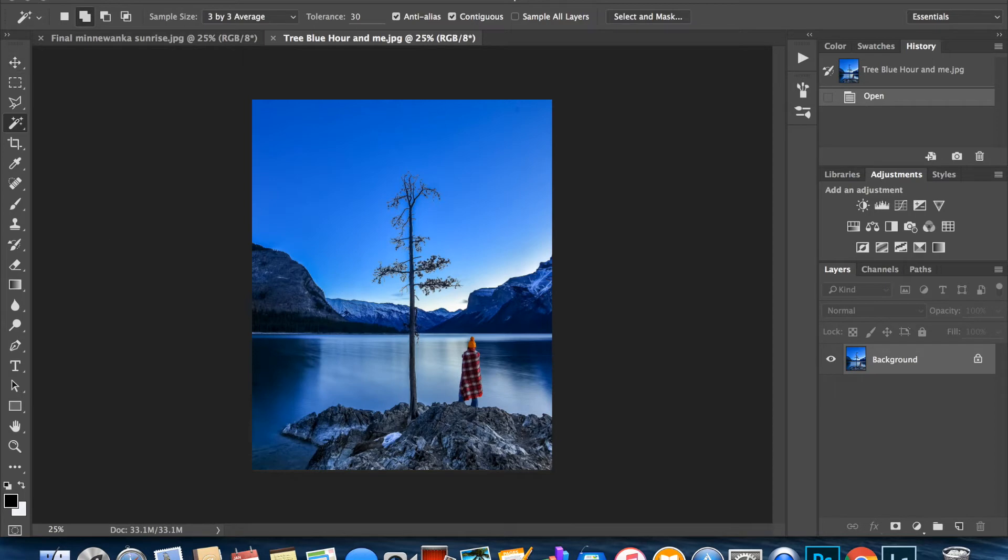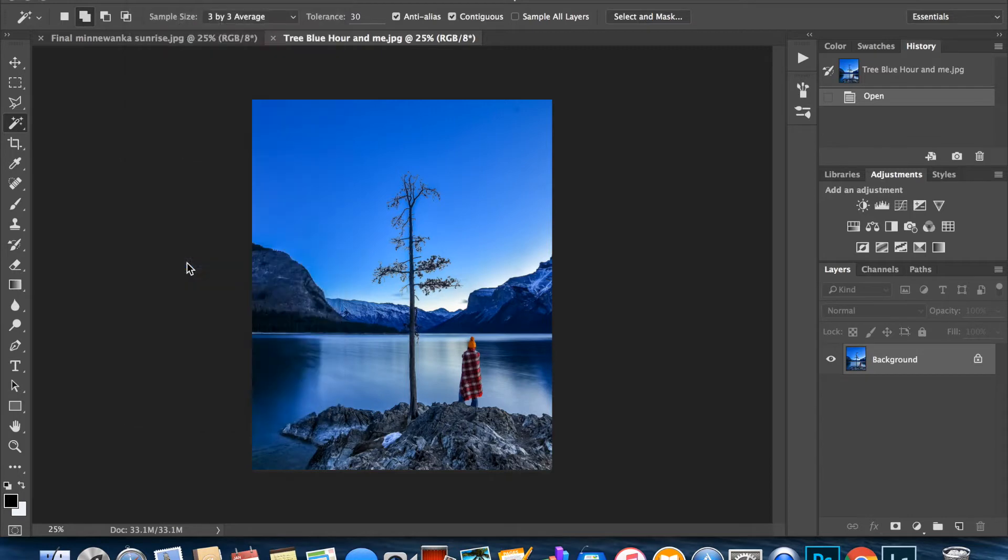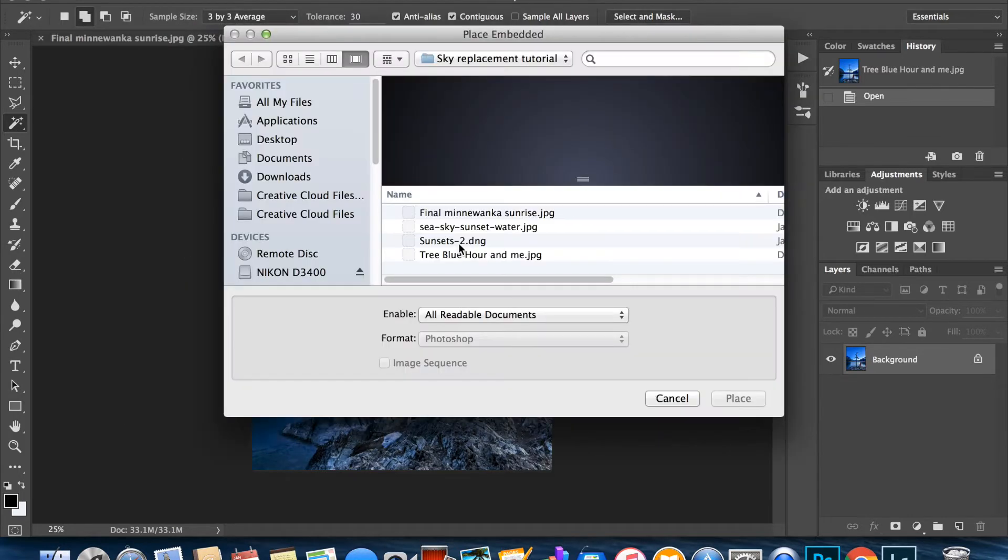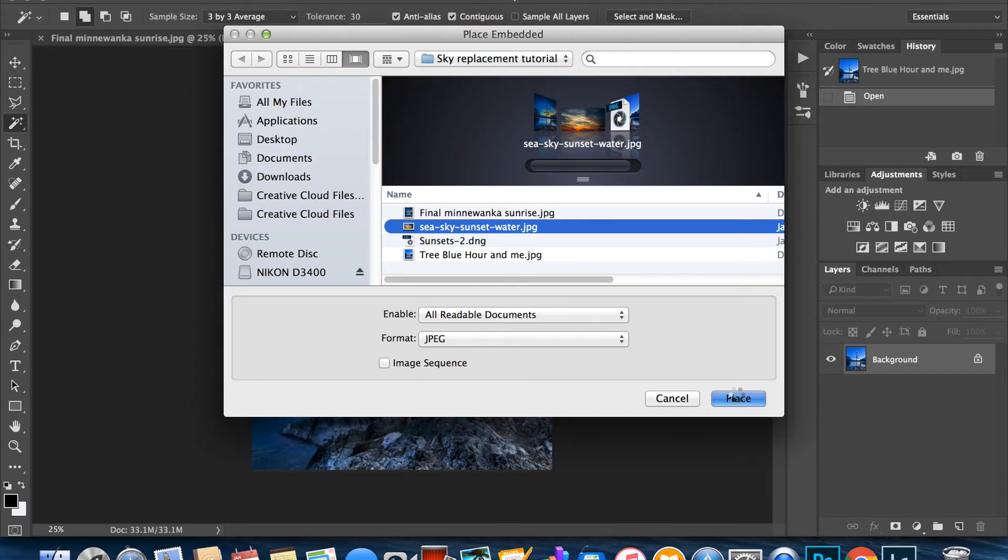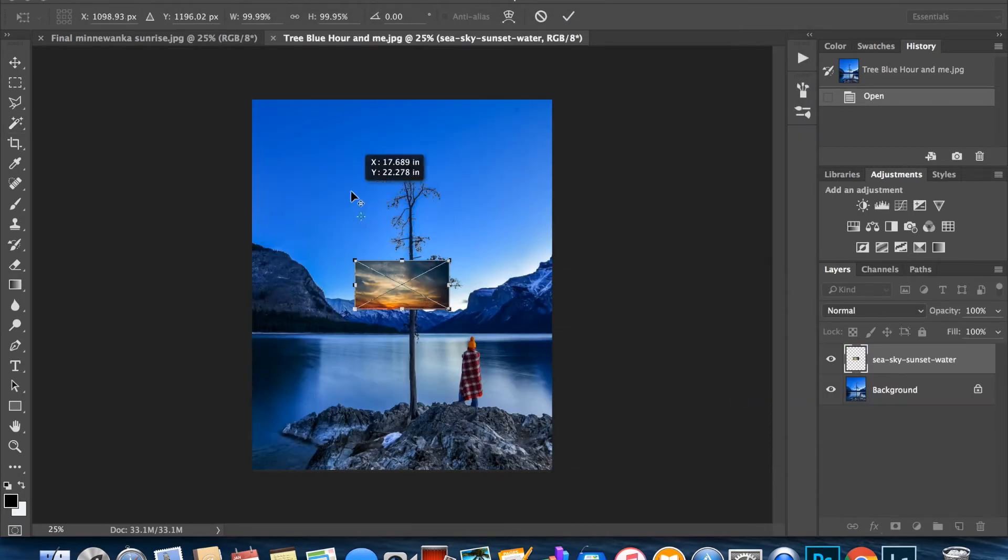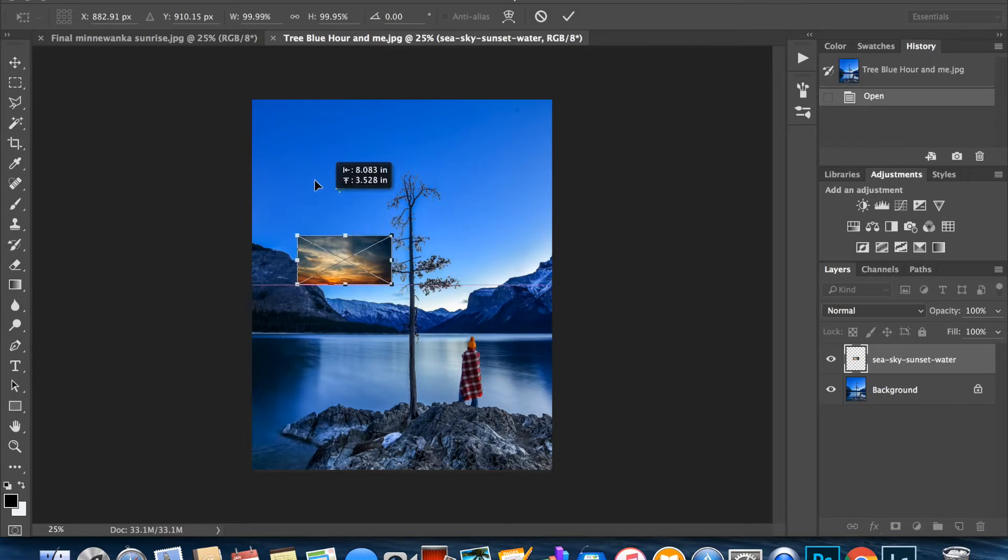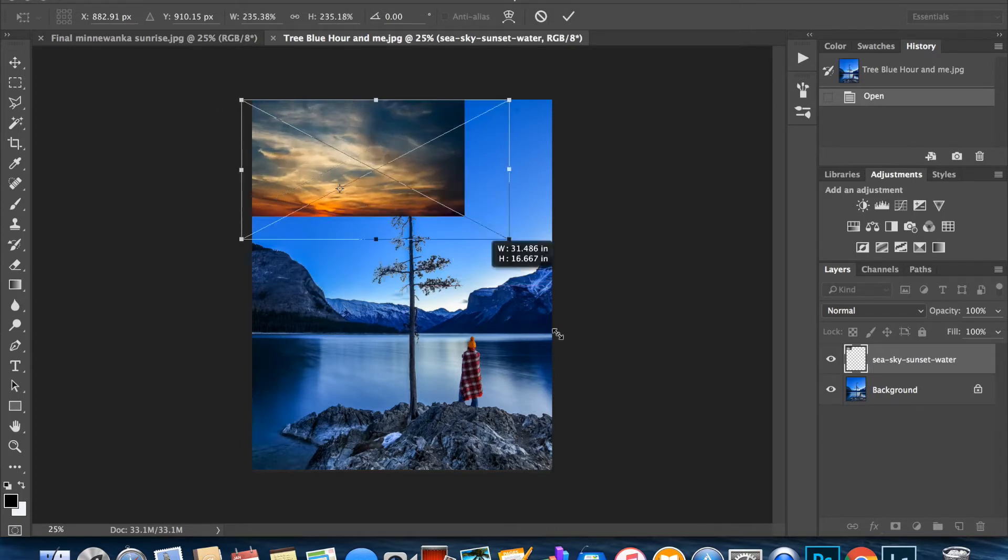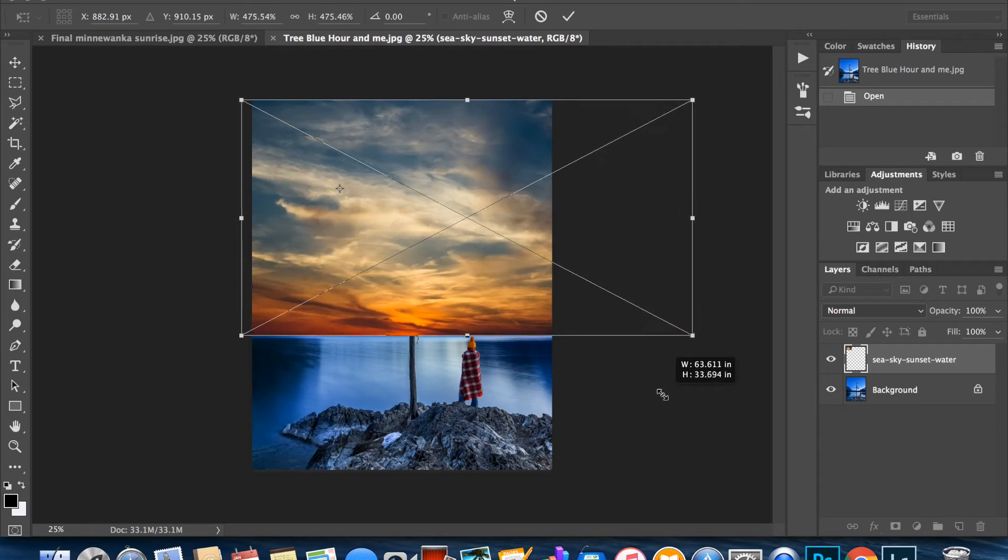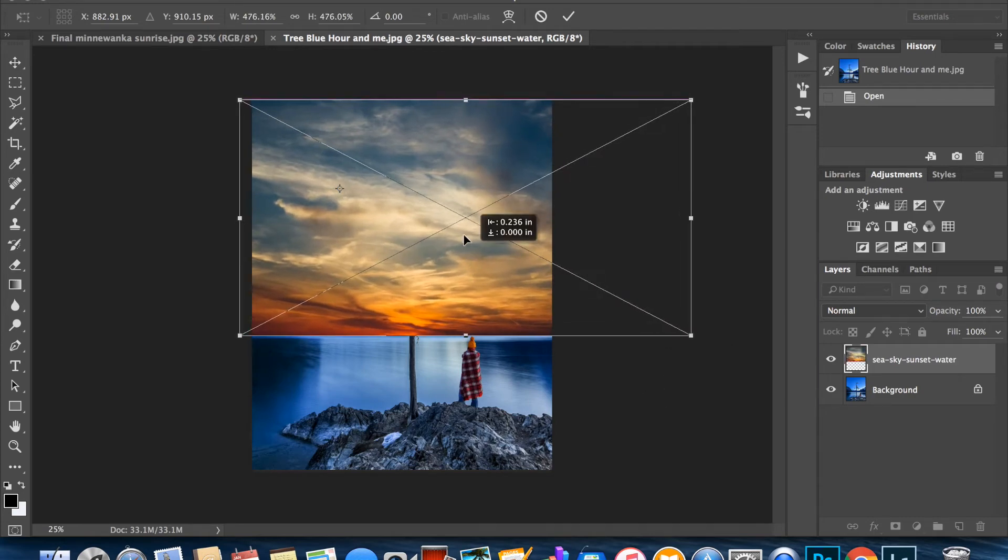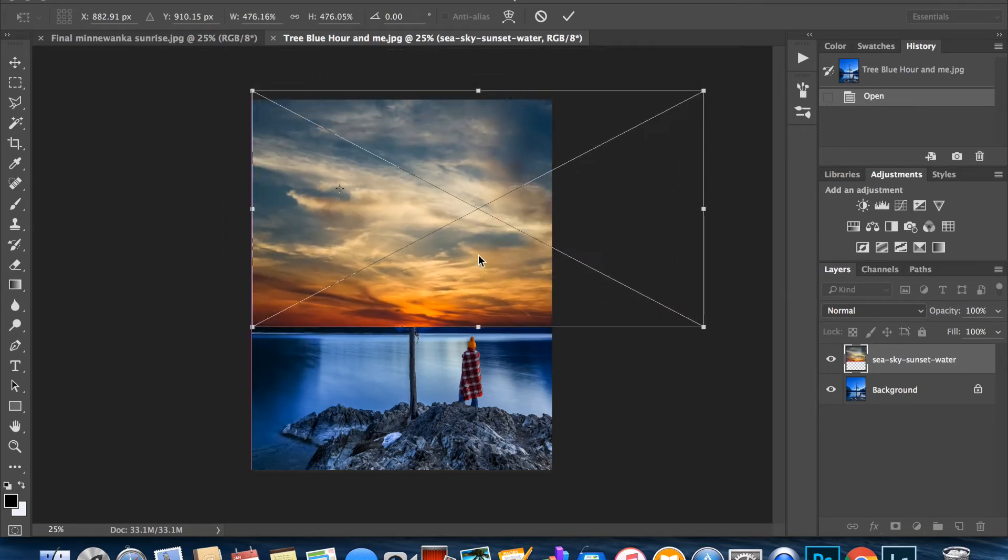I am going to place the sky that I've already found, which is this one. So you place, and then we're going to drag it and enlarge it. Make sure everything matches where I want it to be. So yeah, around there looks pretty good. Hit enter.